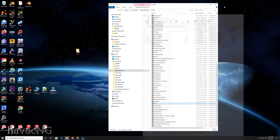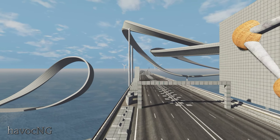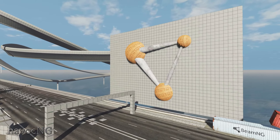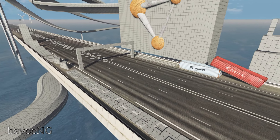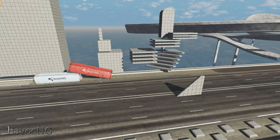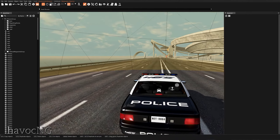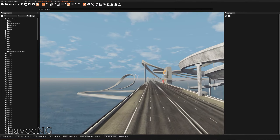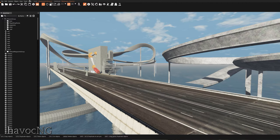Here we are in BeamNG in the SSRB level. These are all the props I've imported from Grid Map — as you can see I've already been busy modifying this level. To get all these shapes placed in your level, press F11 to bring up the World Editor.